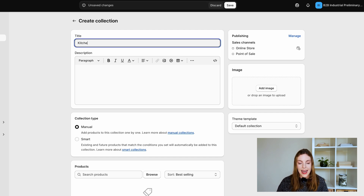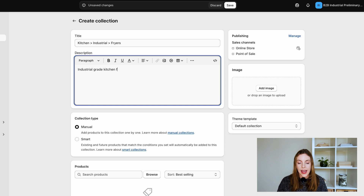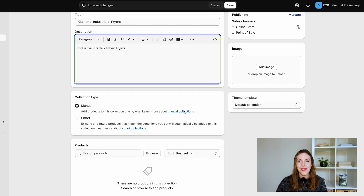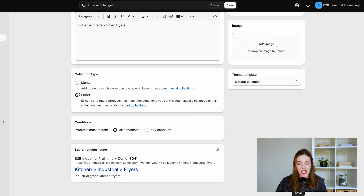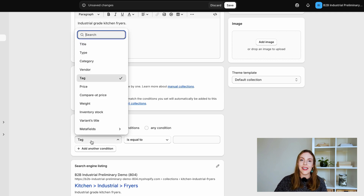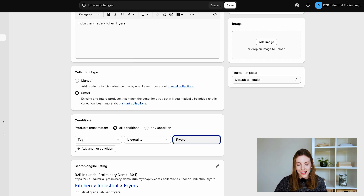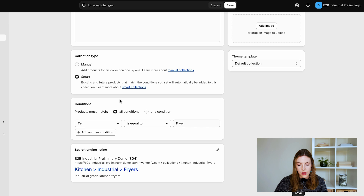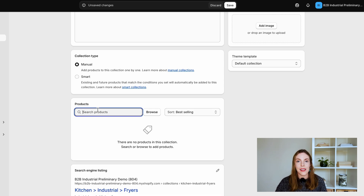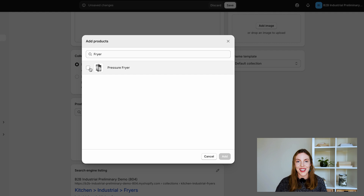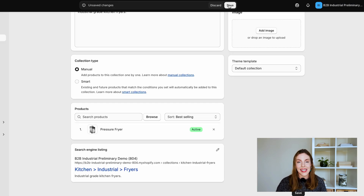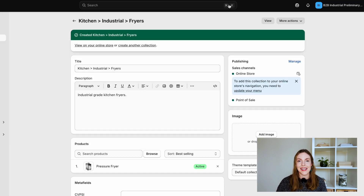Click create new collection. You can then add details such as a title and a description. Next, you can set conditions if you want to create an automated collection, or begin to add your products if you want a manual collection. Then, click on save and you can preview your products here.